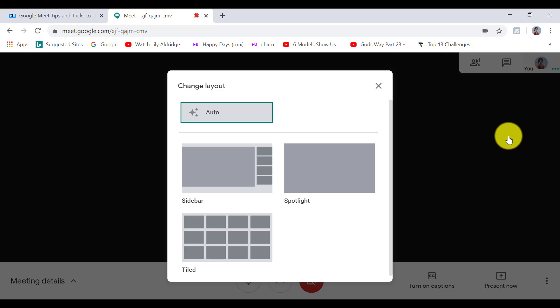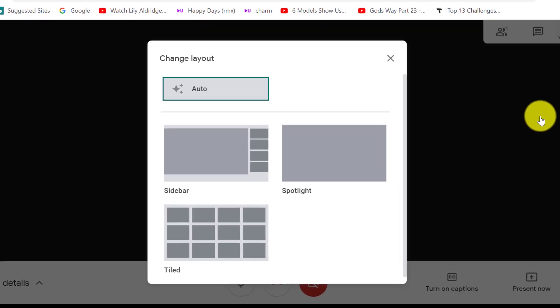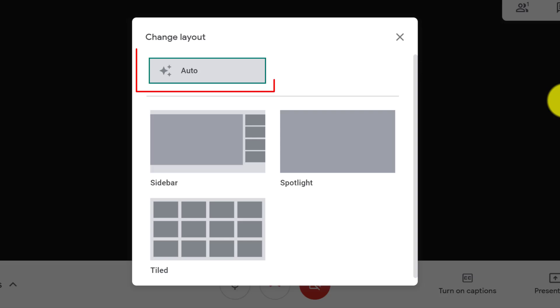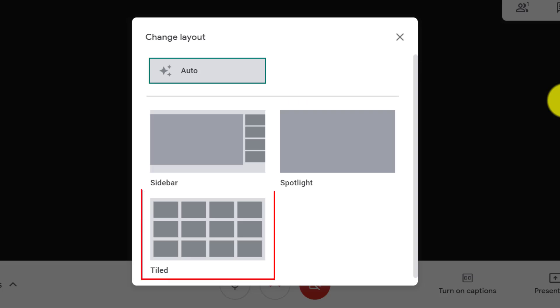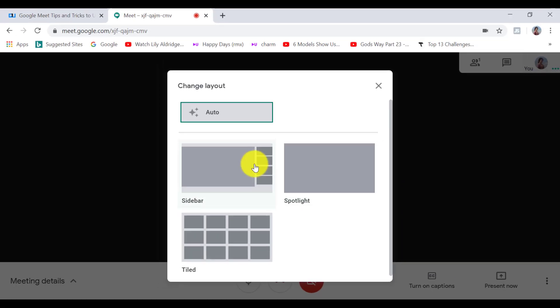There are three different layouts to choose from. By default, the auto mode is selected. You can choose from the sidebar view, spotlight. For example, if you're doing a webinar and you want the main focus to be on you. And tiled layout, which is kind of like a Brady Bunch view. So you can select the layout that you like by clicking on the layout.